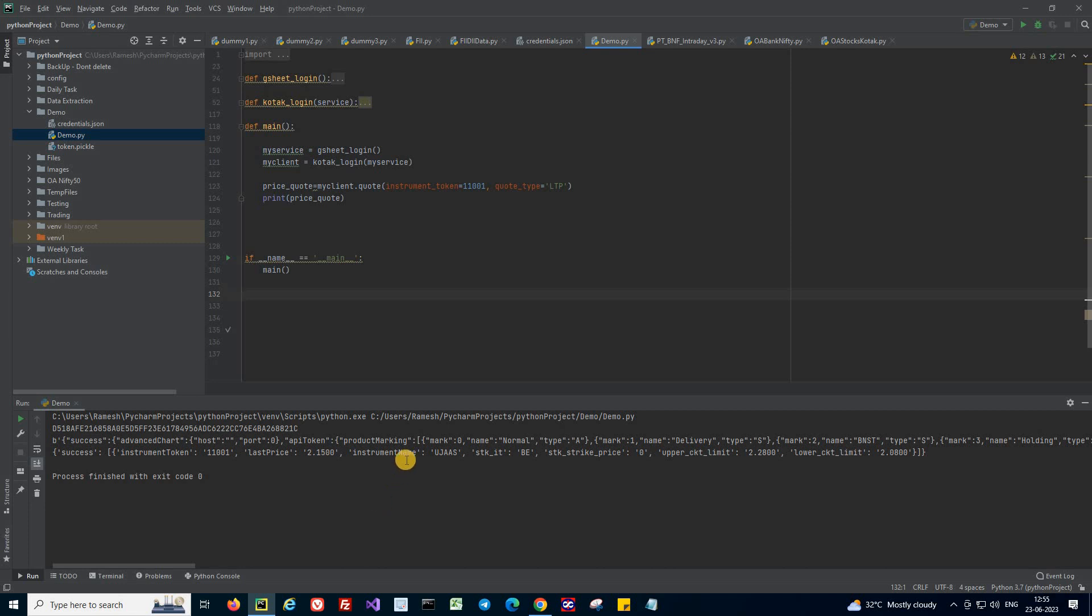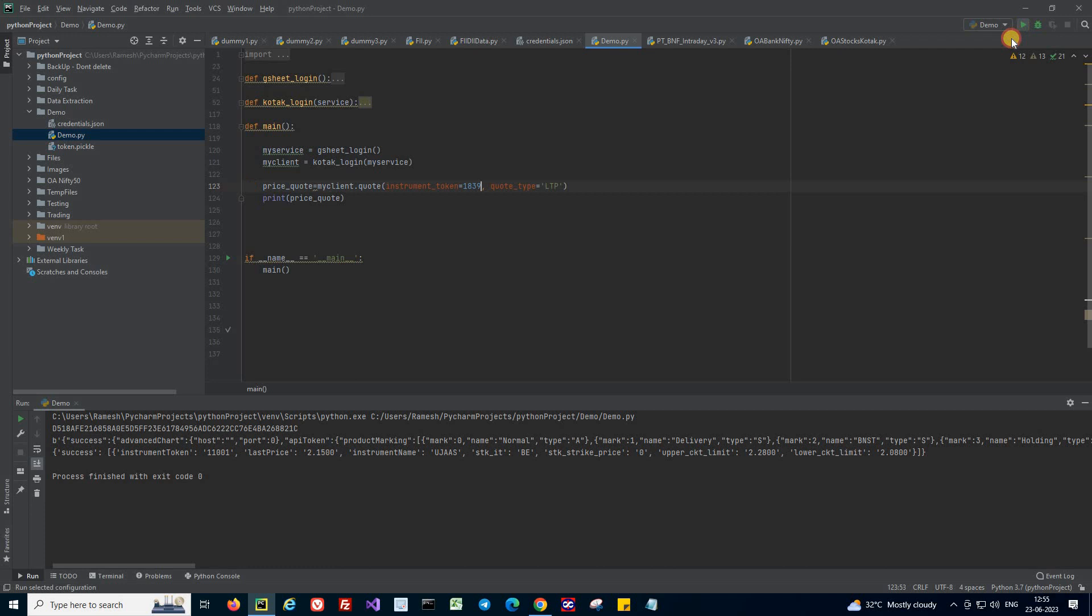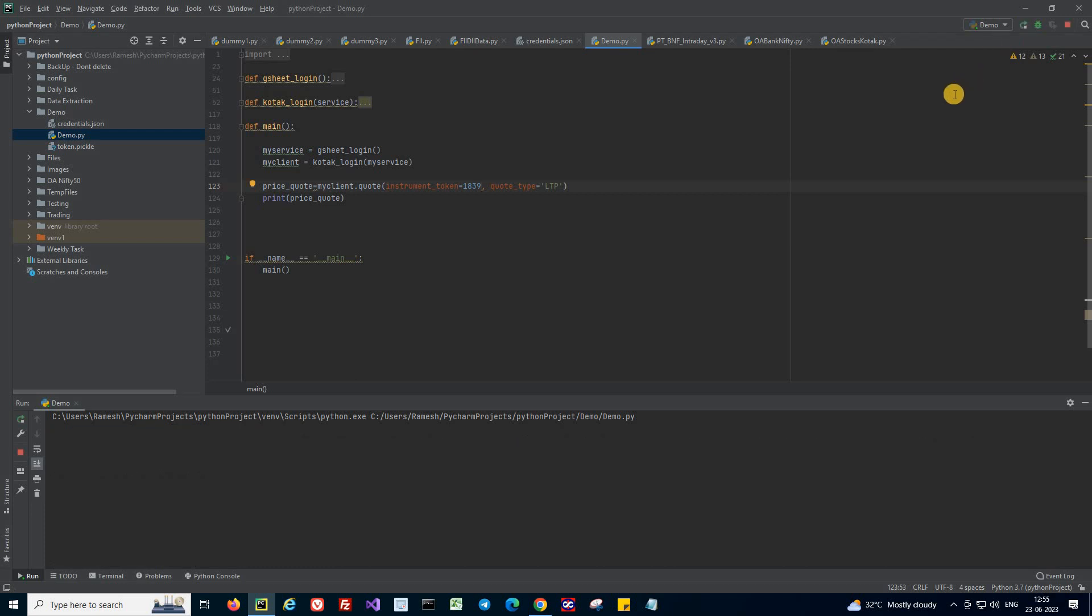We get some response but I don't know what stock it is - its last price is two rupees. So I'm going with a value that I know, which is 1839, which is nothing but the symbol for Reliance. Let's get the price quote for Reliance.